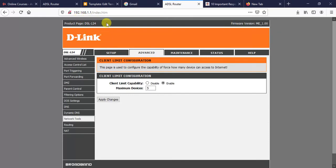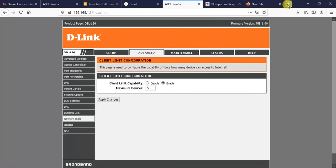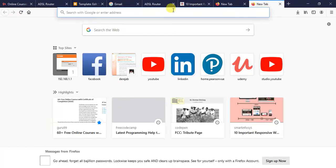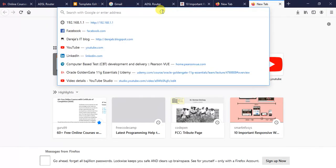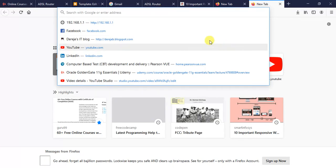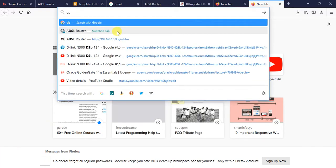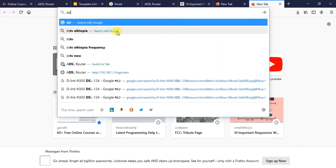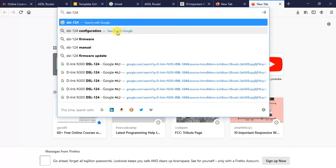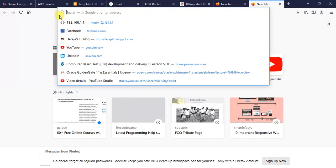I will show you how to limit the number of devices that have access to our internet. The first thing we need to do to limit the number of devices accessing our internet from D-Link routers, specifically on D-Link DSL124, is we need to log into the management interface of the router.